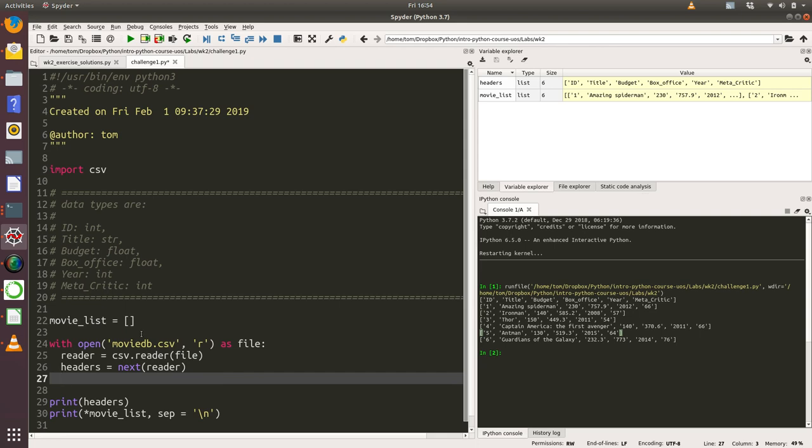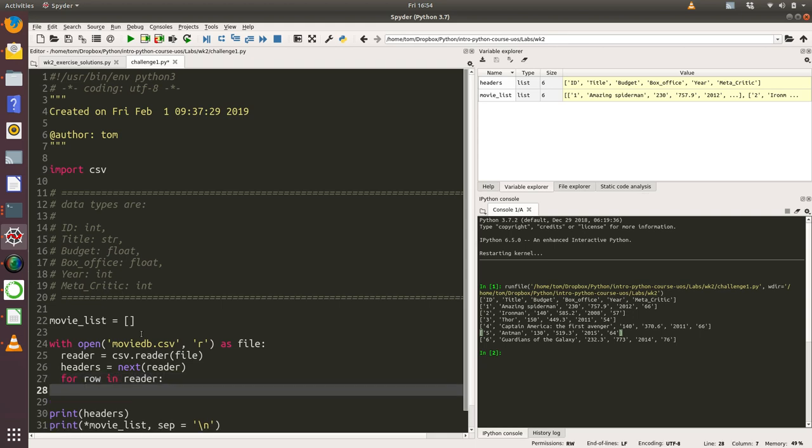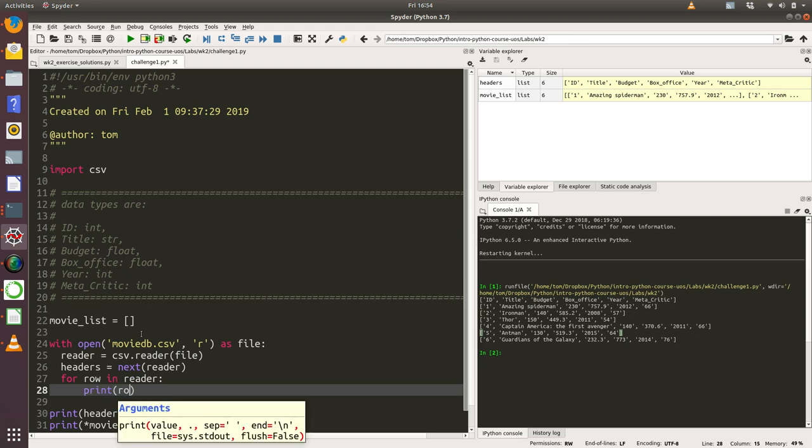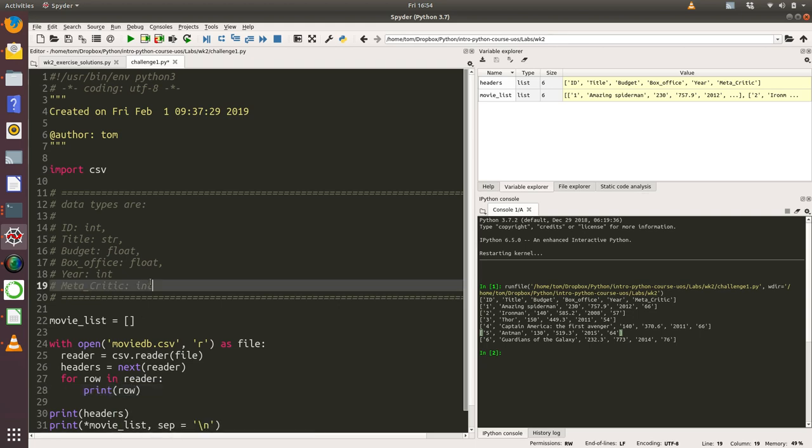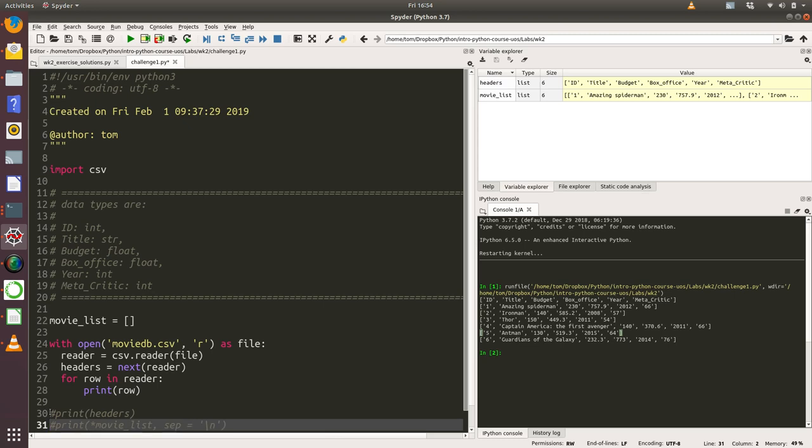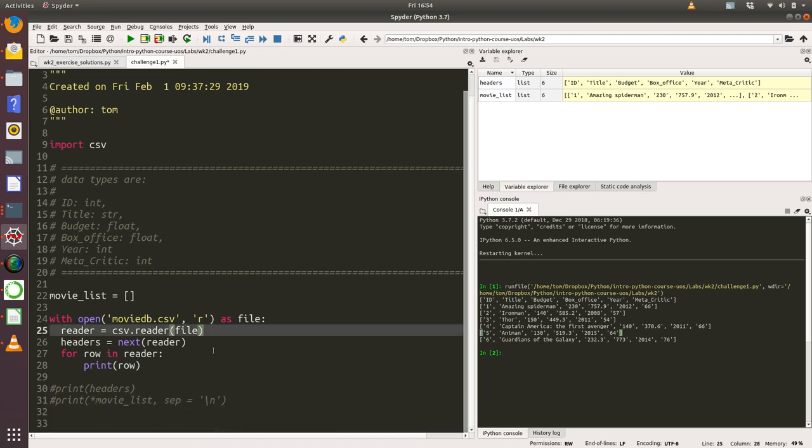First of all, I'm going to create a loop. I'm going to say for row in reader, print row. I'll just comment out these two lines and just show you what we get when we do this.